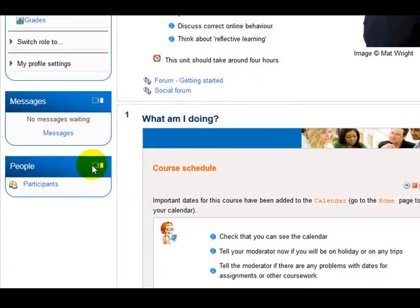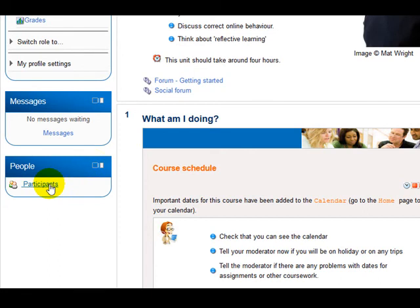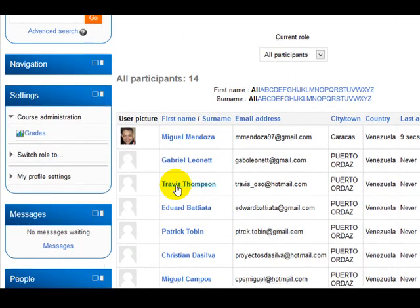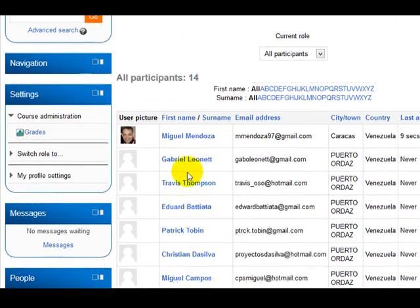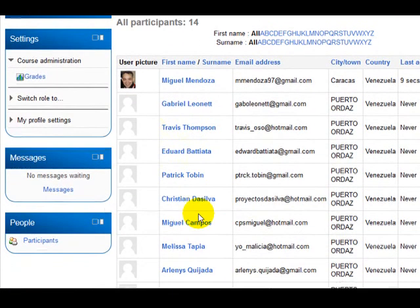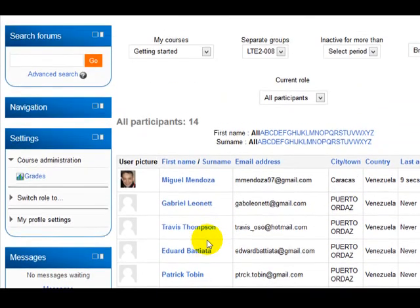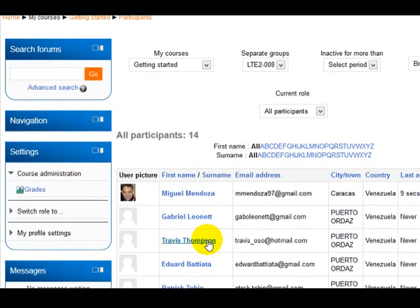People block and if I click here on participants there you are going to find the moderator and all the participants enrolled in this course. And that's pretty much it.